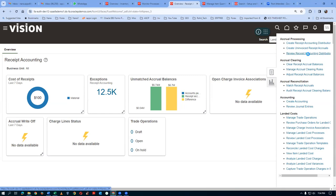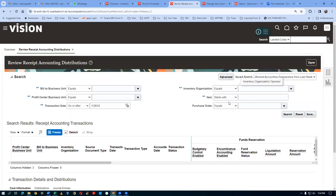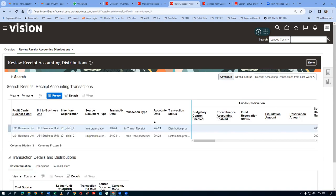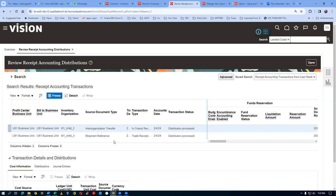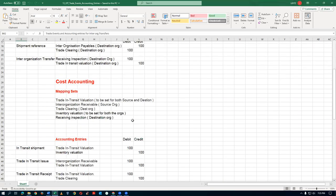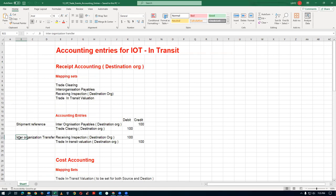Clicking on Review Receipt Accounting Distribution. Searching by item starting with T0110. We got the distribution. The distributions are processed - one is called 'Inter-Organization Transfers' and one is 'Shipping Reference.' Going to the document: there will be two entries. One is Receiving Inspection debited, and the contra-entry is Trade-in-Transit Valuation. Going to Inter-Organization Transfers and then to Distribution - the average transfer price is $10. The item price is coming as $10.